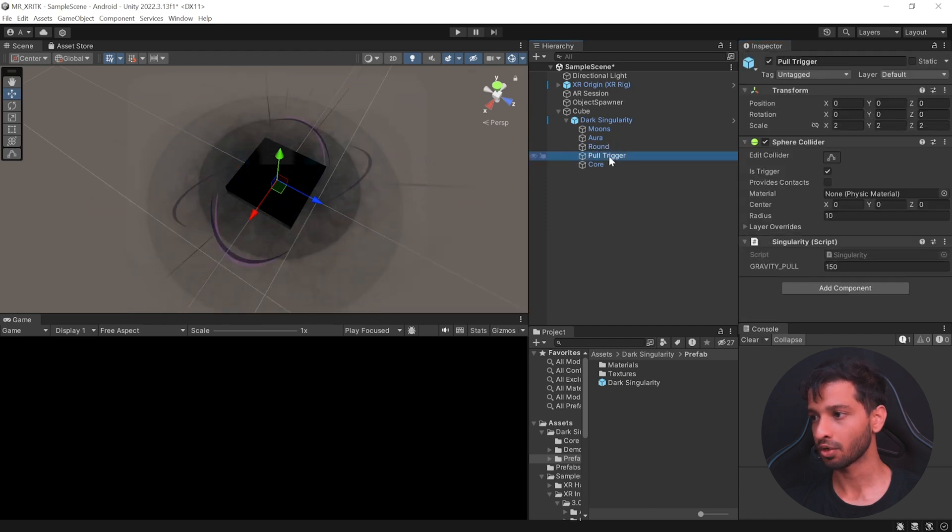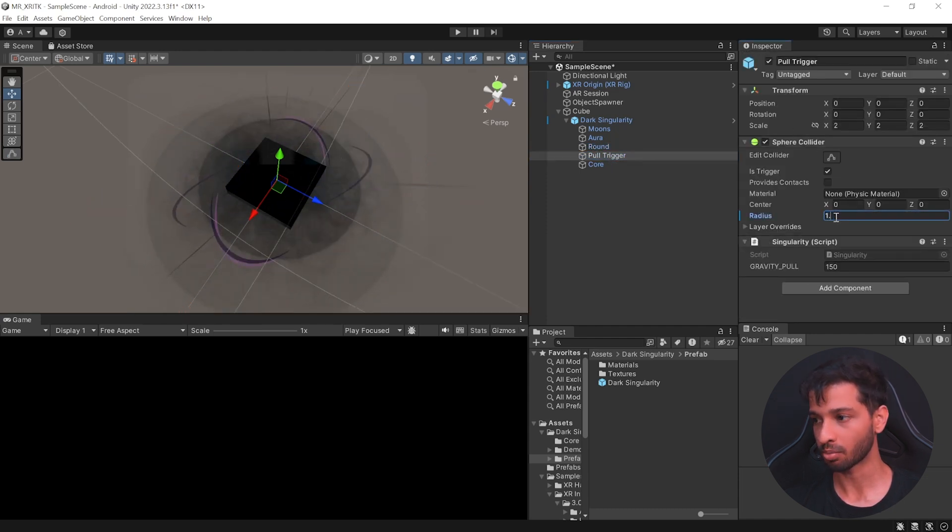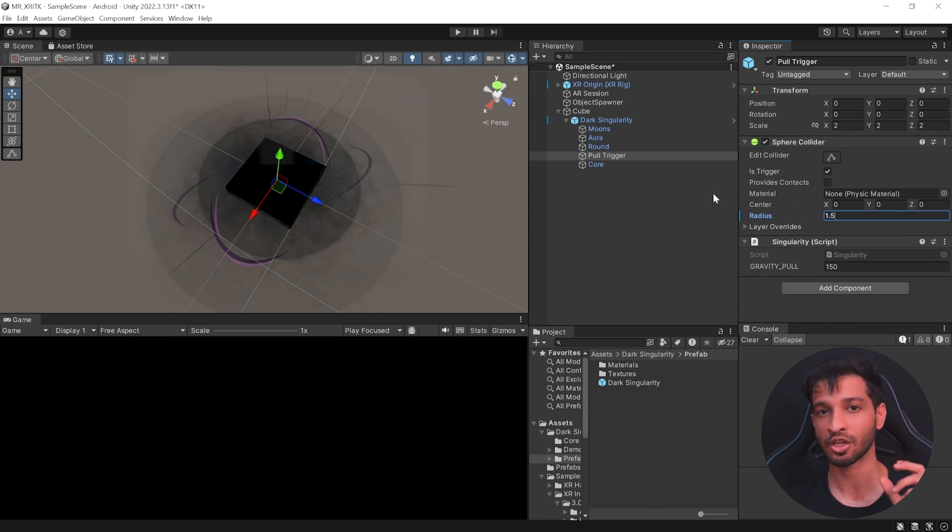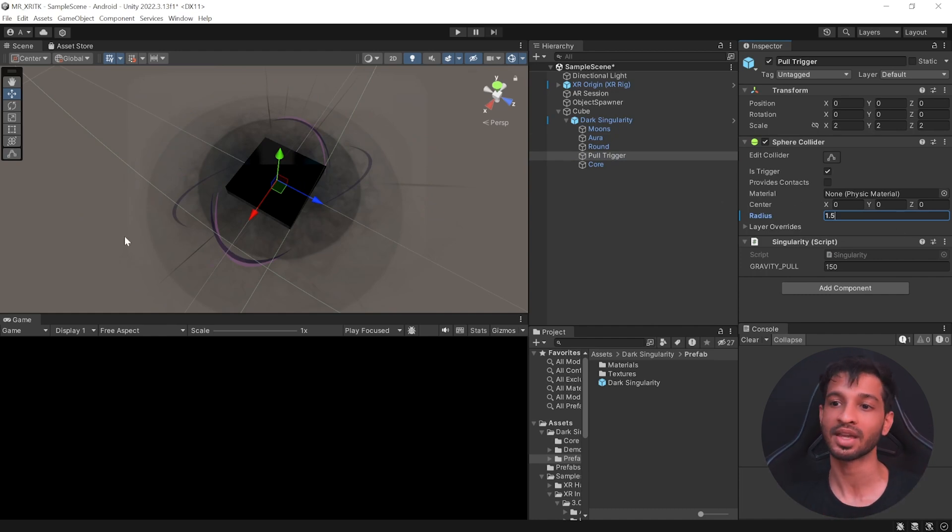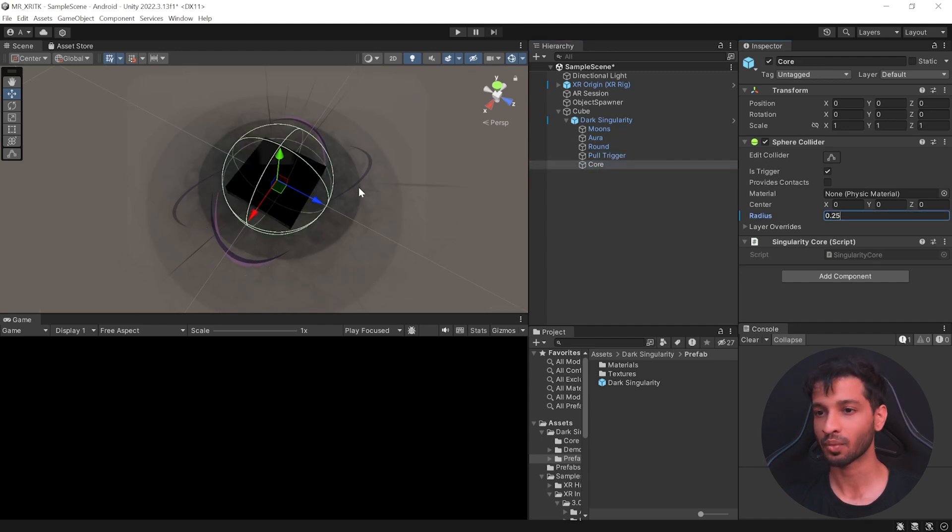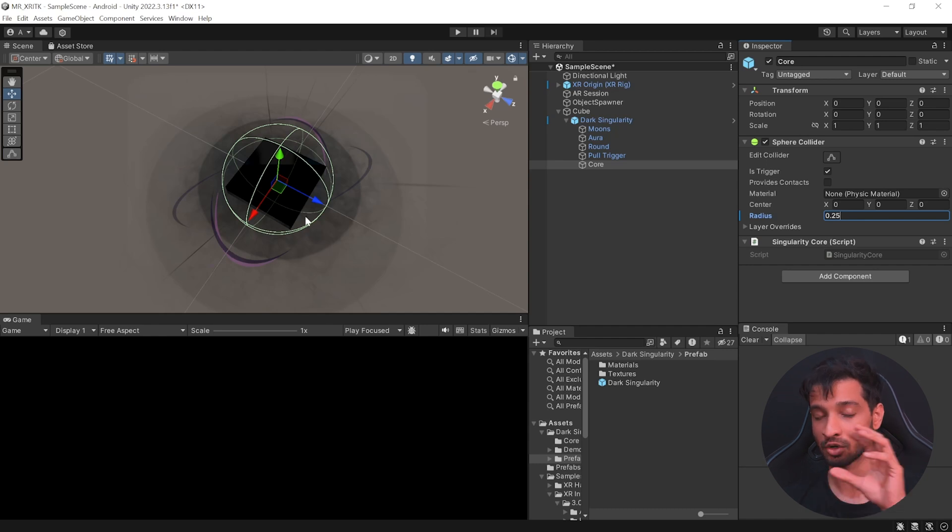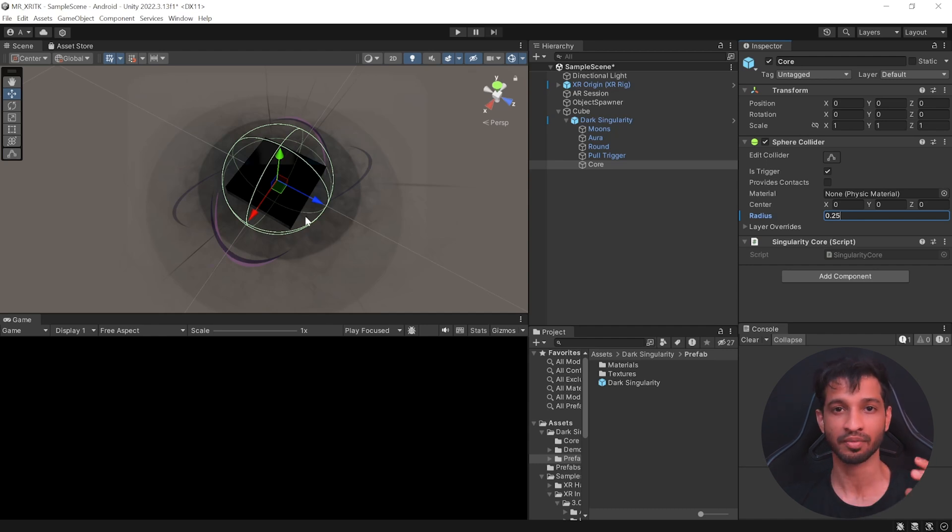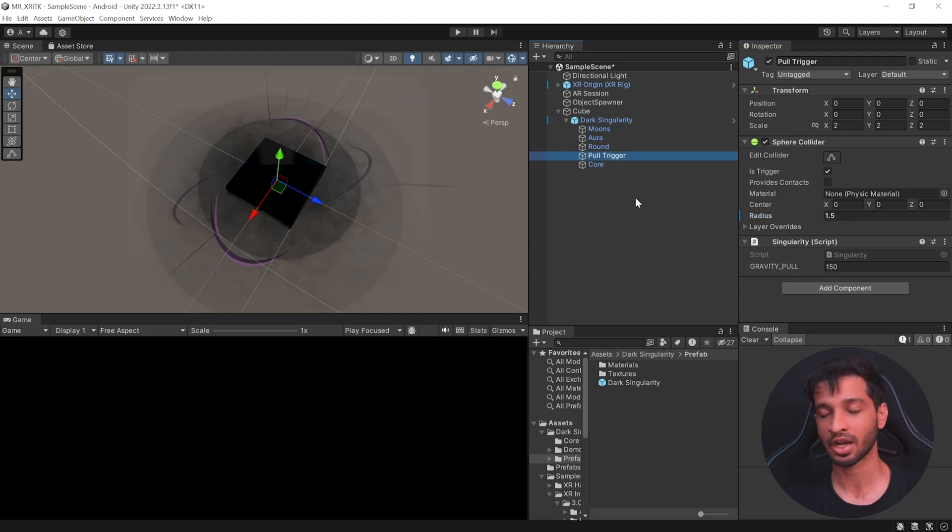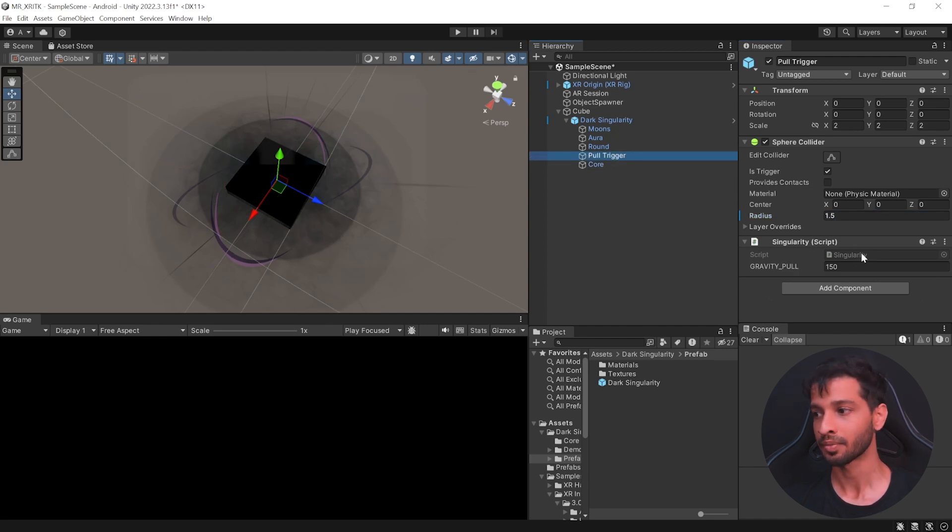Next select pull trigger. Here we want the sphere collider to be around 1.5. So there's going to be 1.5 meters. So within that area, if you have any object that's going to get pulled inside this cube and the core we want to set its radius as 0.25 and this whenever the object touches it goes inside this core is going to get deactivated or destroyed whatever you like to do.